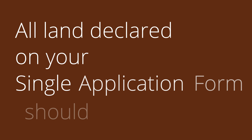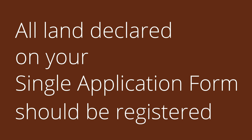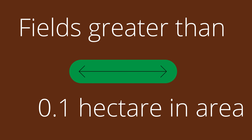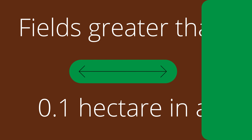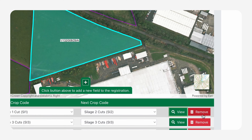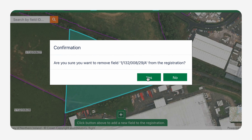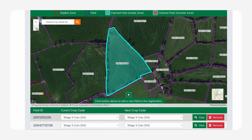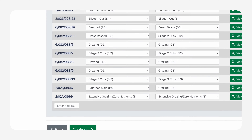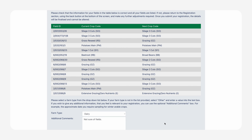All fields entered must be eligible under single farm payment rules, or the fields greater than 0.1 hectare in area. To remove a field, click on the Remove box and select Yes. Once you have completed your list of fields, press Continue which will link to a summary page.